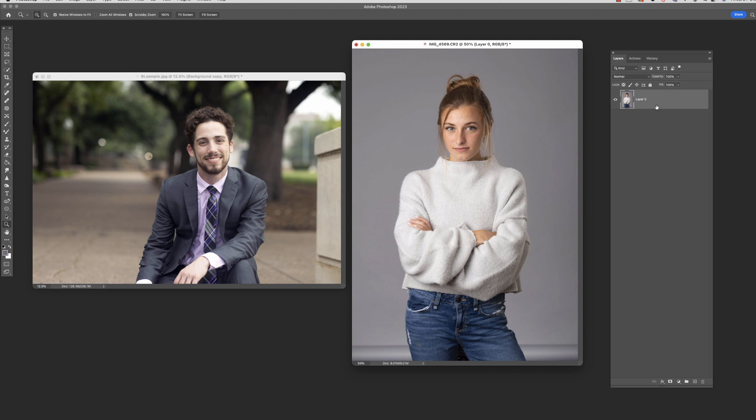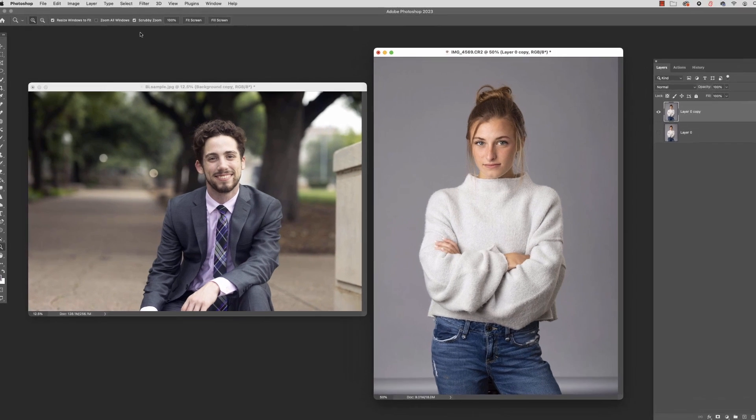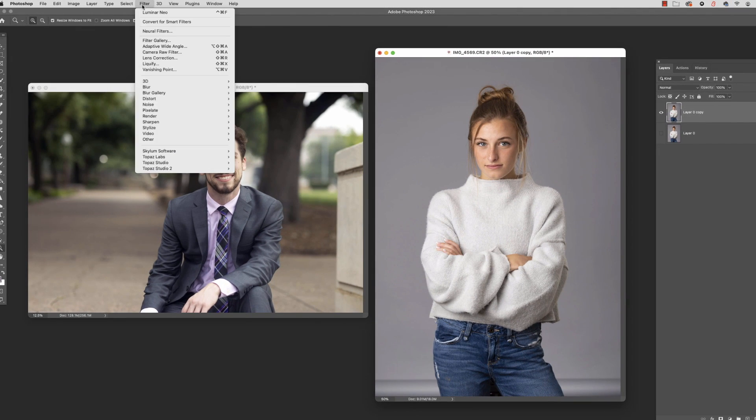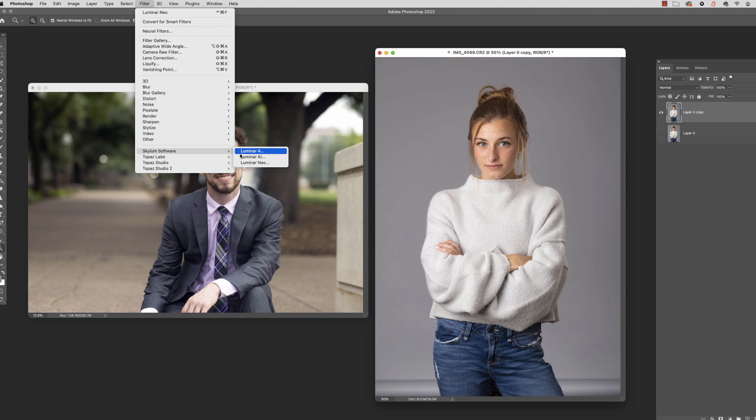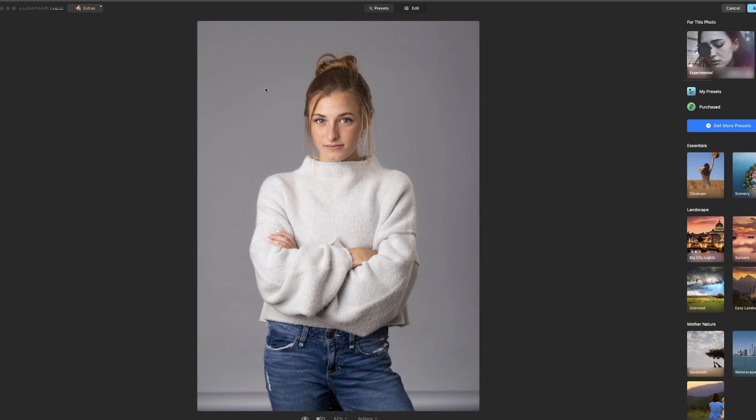So with her, I'm going to go ahead and make a copy of this and turn off the bottom one because we're going to use that here in just a minute, but we'll come back to that. So for now, we've got this top one. We're going to go ahead and go into Luminar Neo.